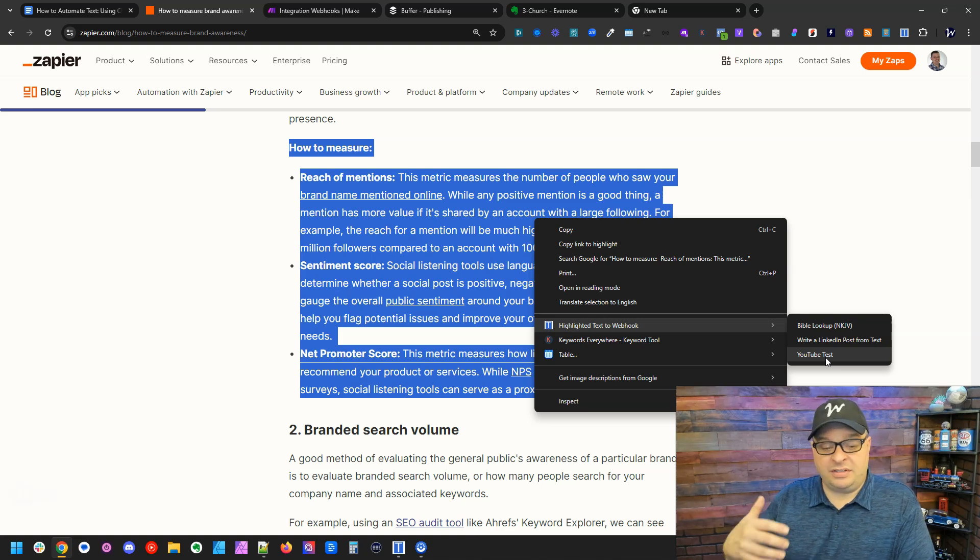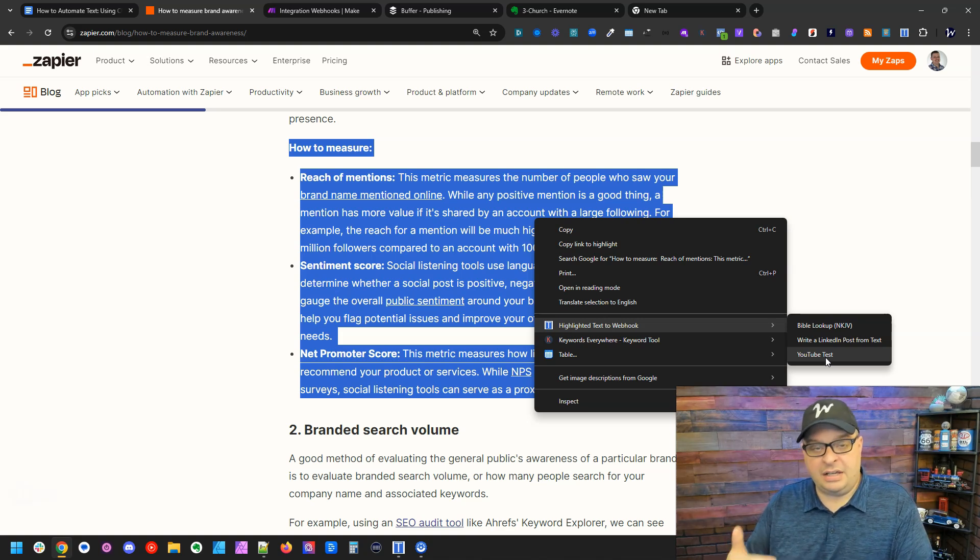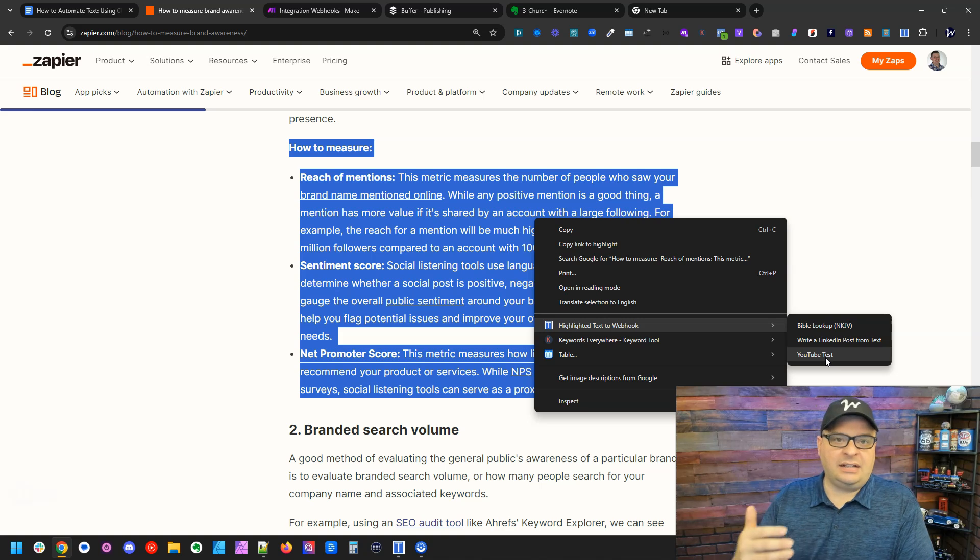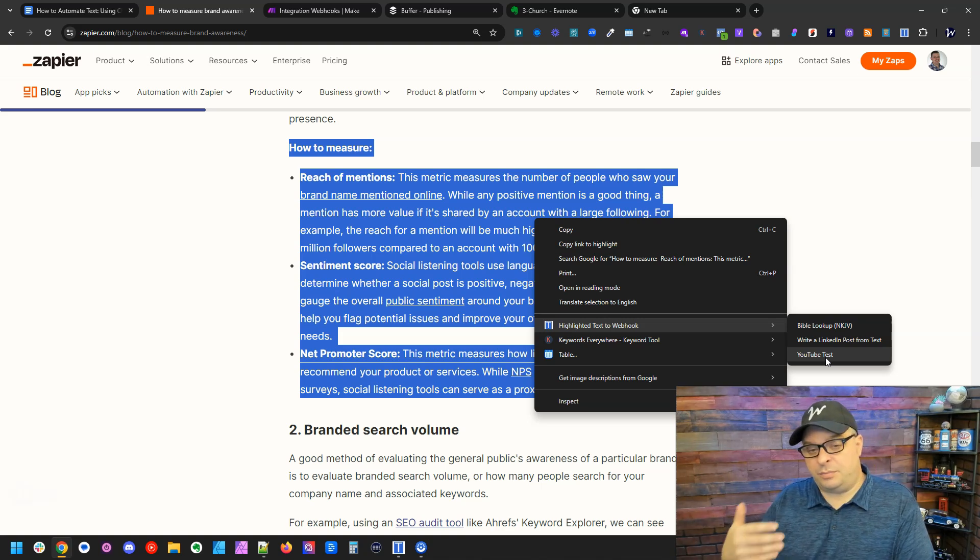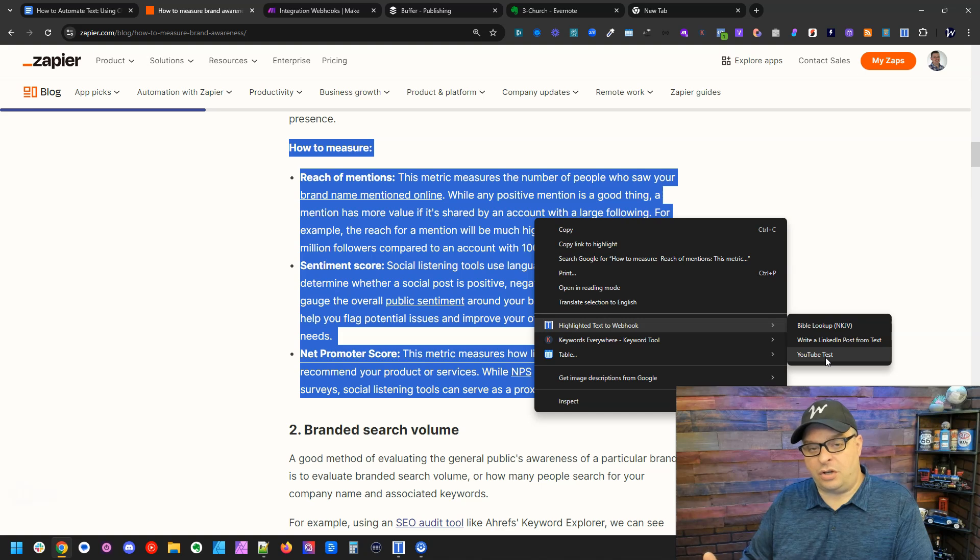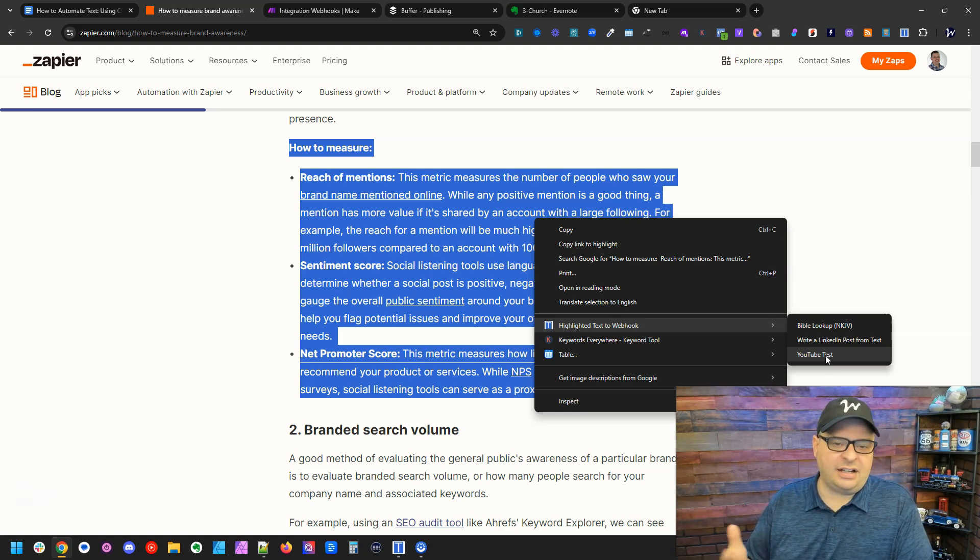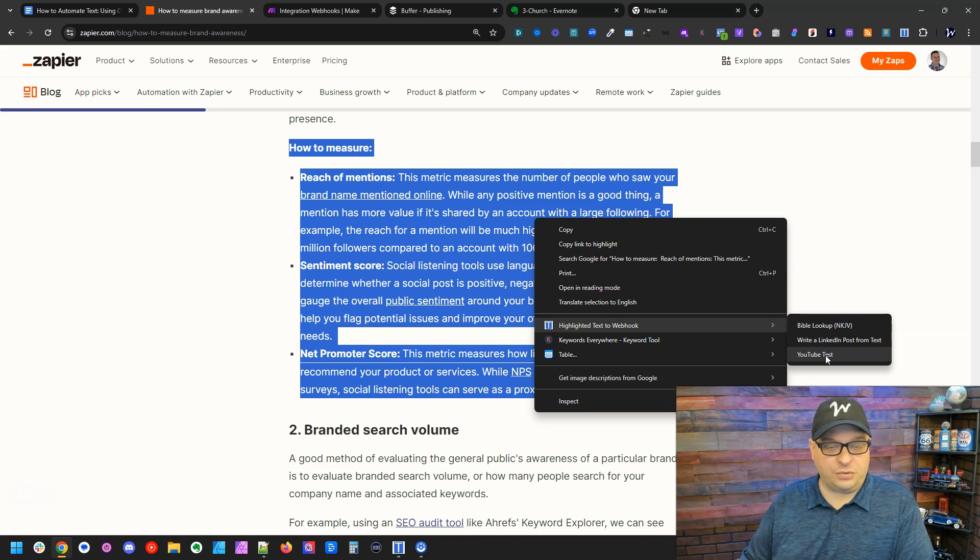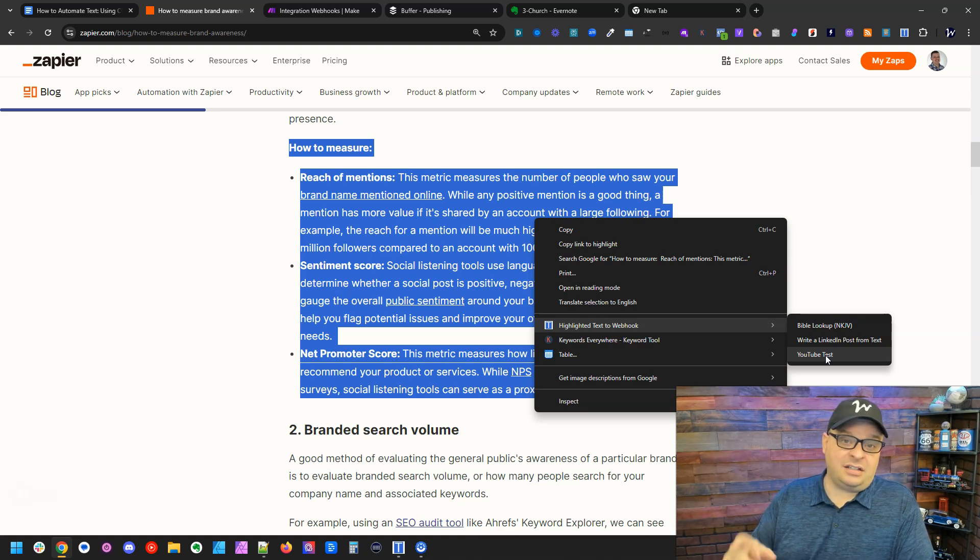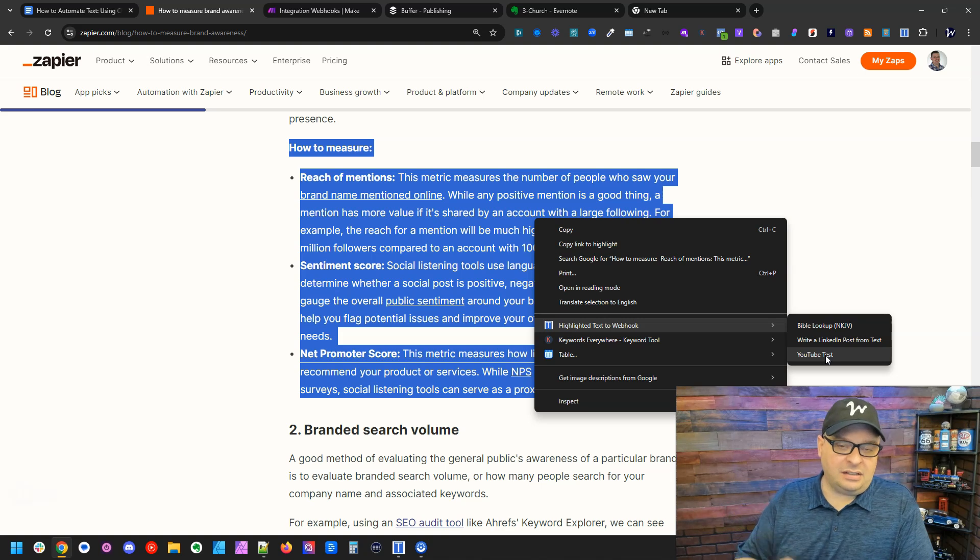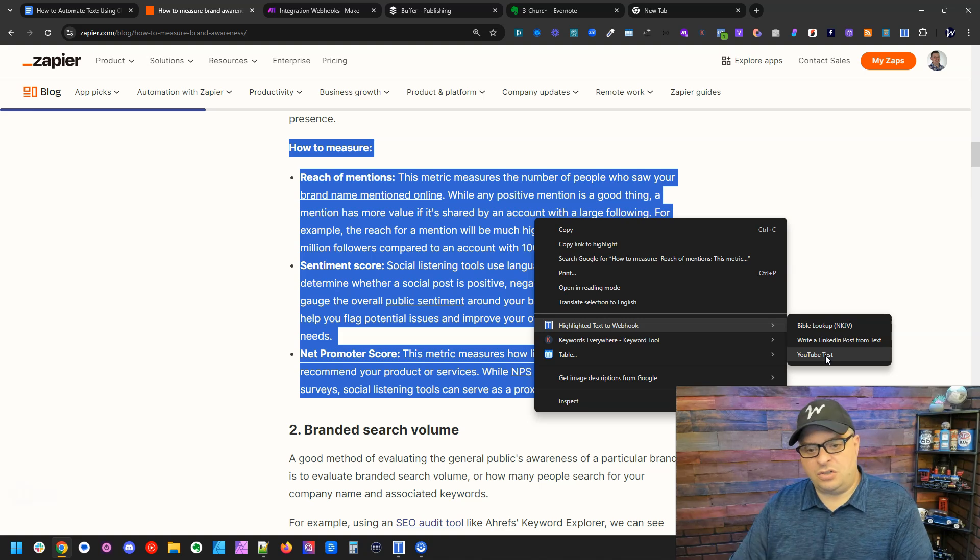So this extension adds a list of my webhooks in the right click menu of my browser. Just to note, this browser extension works on Google Chrome and Microsoft Edge because they are both built on an open source browser called Chromium. You can get this extension by checking out the link in the description and going over to my Gumroad store and getting it there.